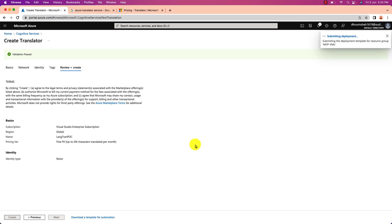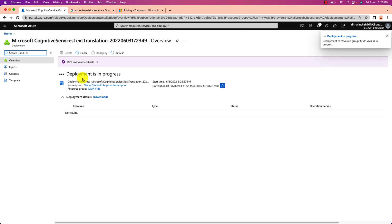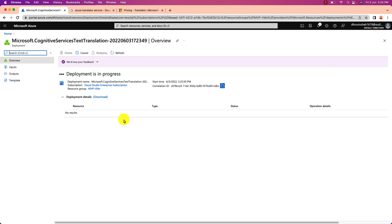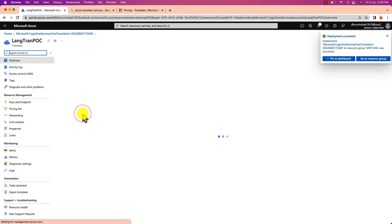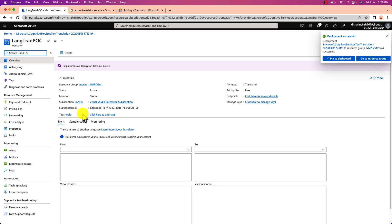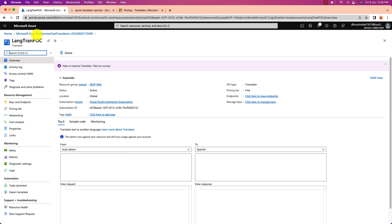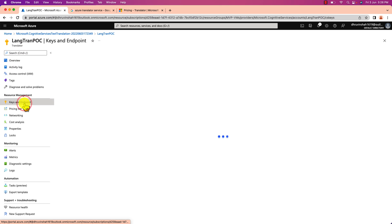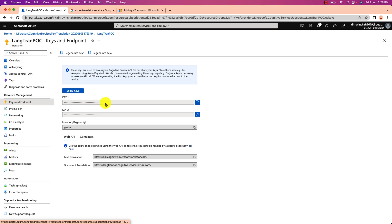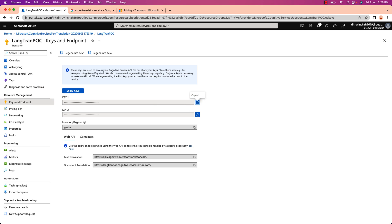This will take some moments to create this cognitive service for you. So let's wait for it. You can see the deployment is in progress at this moment. And it has been deployed successfully. Now let's click on go to resources. And it will show that your translator service has been successfully registered. Now you need to go to key and endpoint section. And you will be able to see two different keys over here.